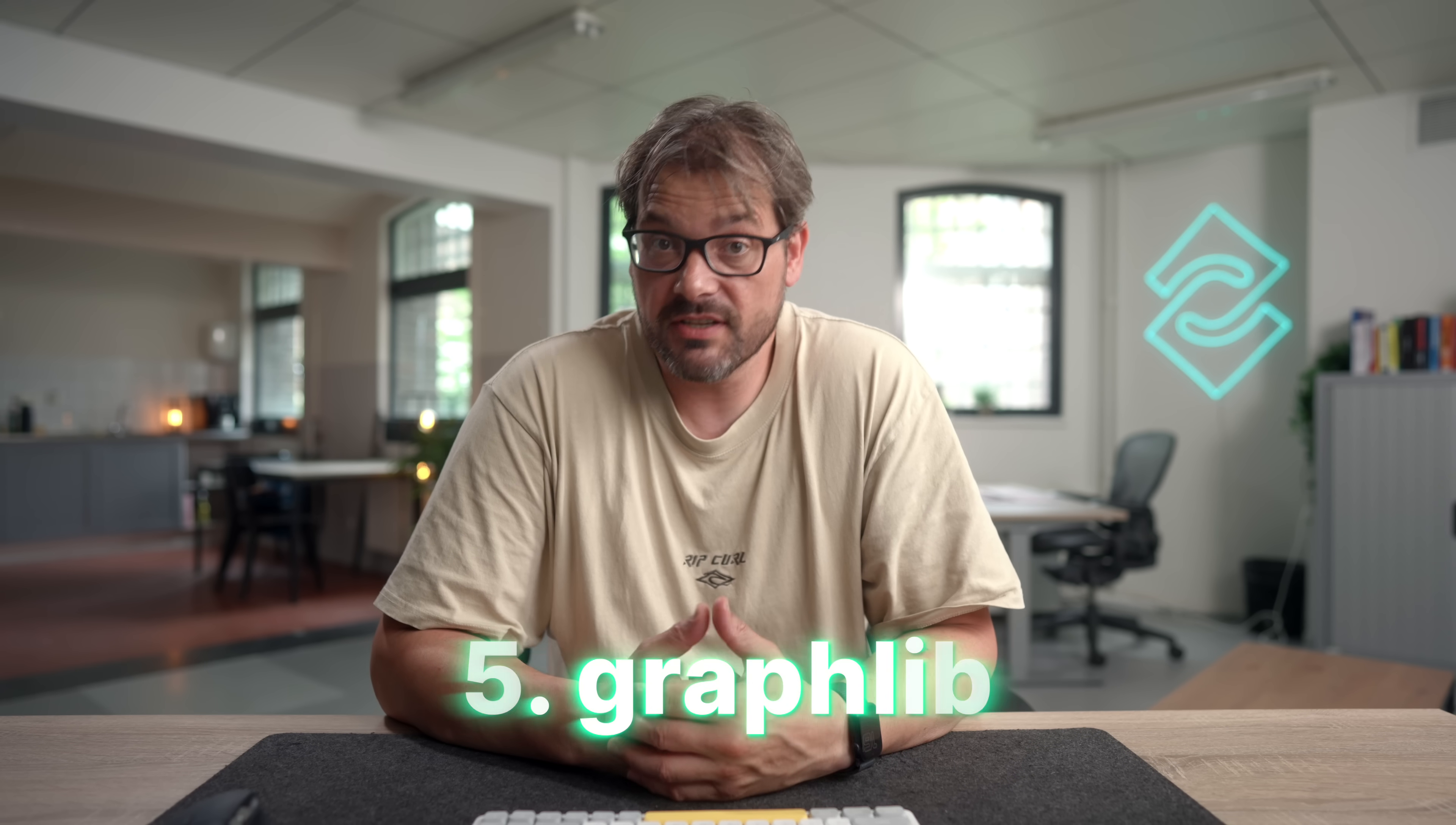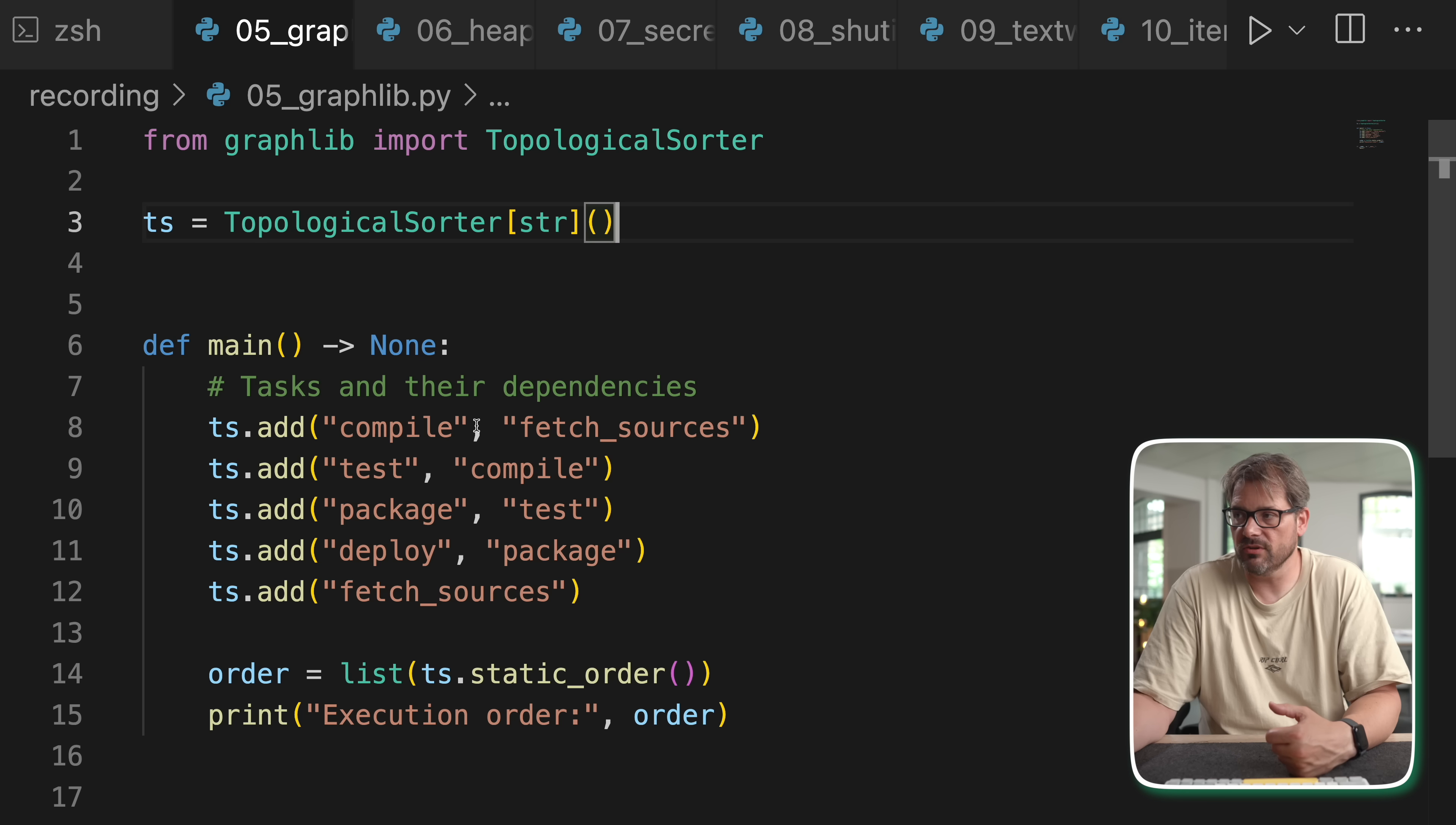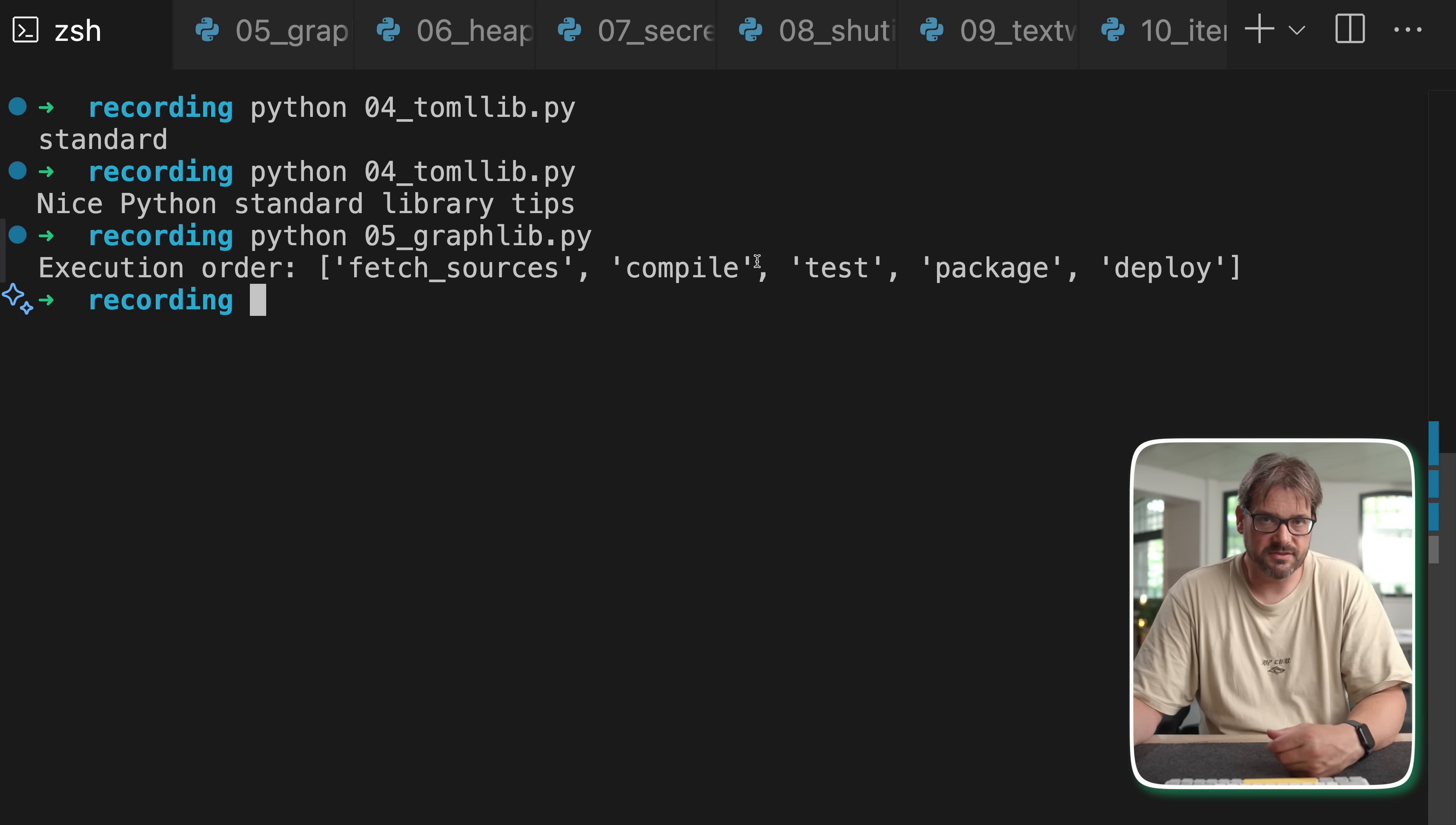Next module I want to mention is graphlib. This helps you sort things based on dependencies. Graphlib has some useful classes such as the topological sorter that helps you sort things based on dependencies. For example, here I'm creating a topological sorter of strings and then I'm going to add tasks and dependencies. I've compile but I can only compile if I fetched these sources. Test is dependent on compile. Package is dependent on test. Deploy is dependent on pack and etc. I simply add these things and then I can create a static order and then print that as a list. When I run this then this is what we get. As you can see I first need to fetch the sources and then I can compile, etc. So this is really helpful if you're using python to create a build system or trying to resolve some dependencies in a project and basically any scenario where you need to follow steps in the right sequence.